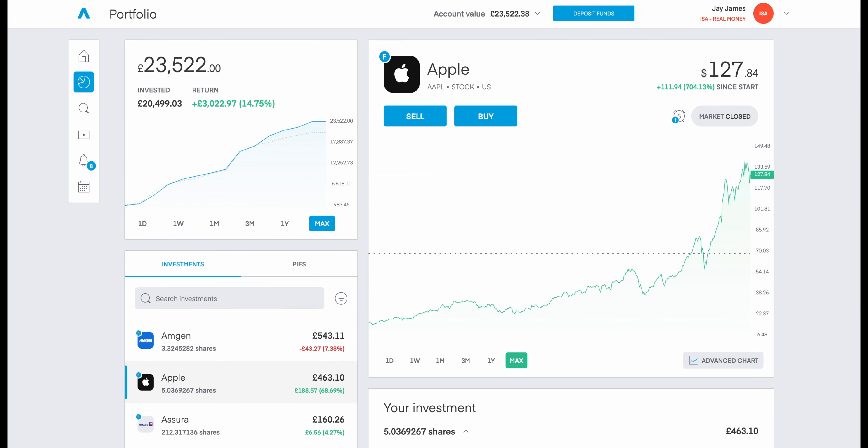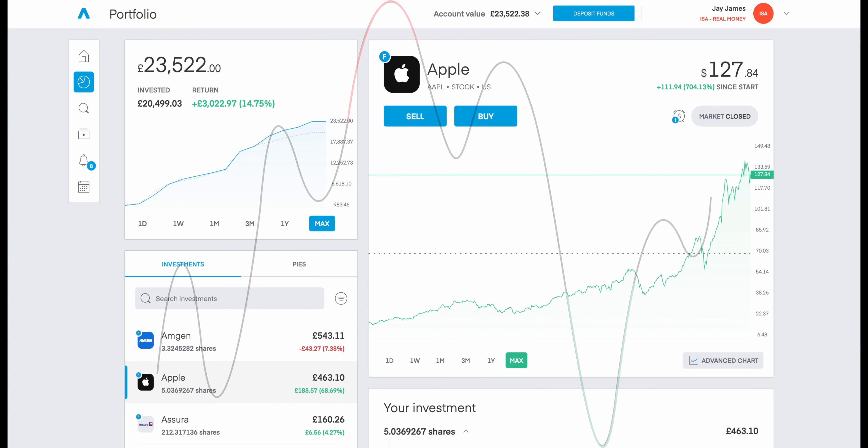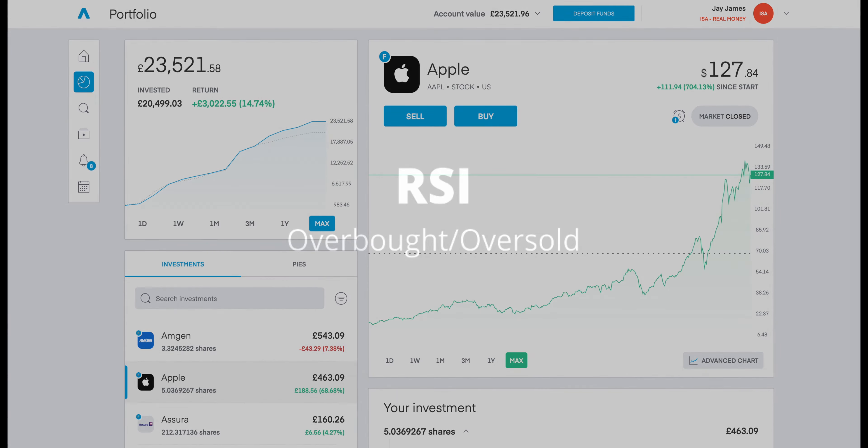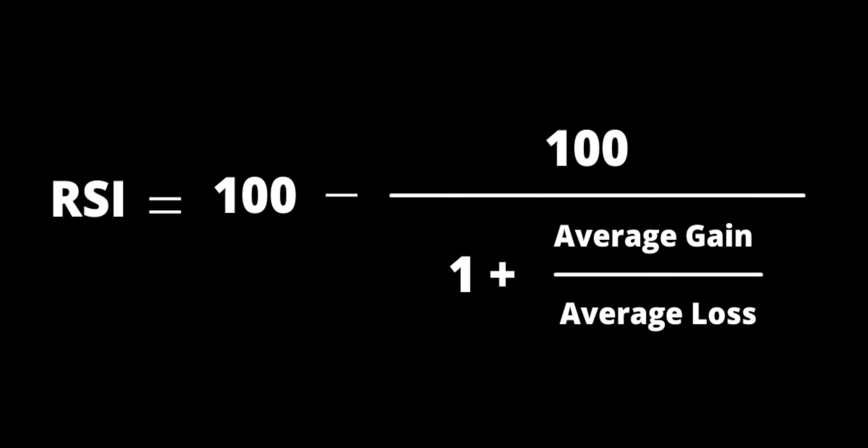The RSI is another type of oscillator indicator or momentum indicator, and it's a way of seeing whether shares of a given company have been overbought or oversold. There is a formula that calculates the RSI — all you need to know is that this generates a number between 0 and 100, and from that the oscillator is plotted.